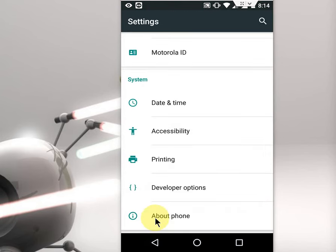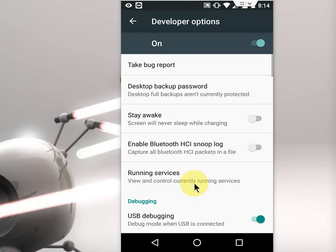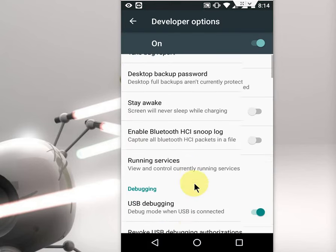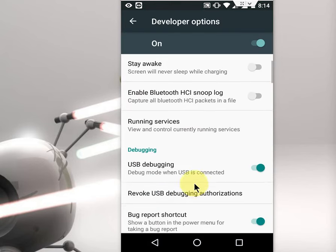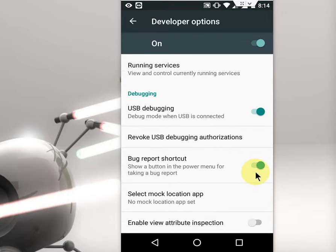So here is the developer option. Tap on the developer option. And then here you can see the option bug report shortcut, just turn off this.